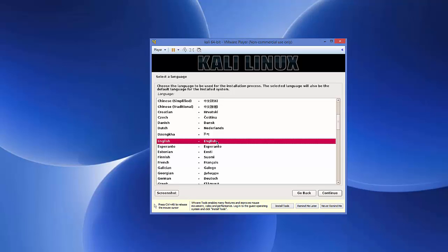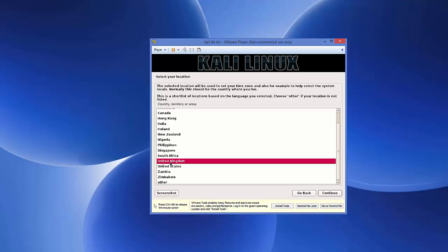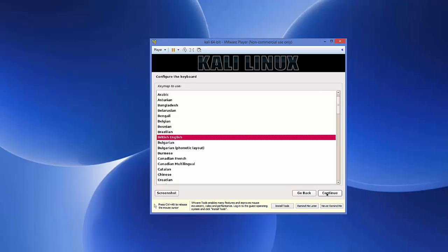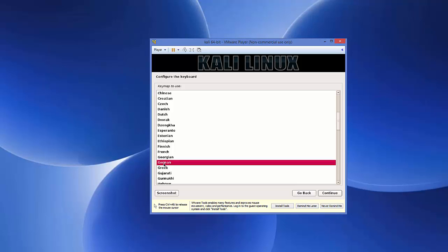The installer will now start. First, choose the language — select English or your preferred language and click Continue. Next, choose your location from the list; for example, I'll choose UK. Then choose your keyboard layout — if you're using British English leave it as default, otherwise select your keyboard type. I'll choose German and click Continue.